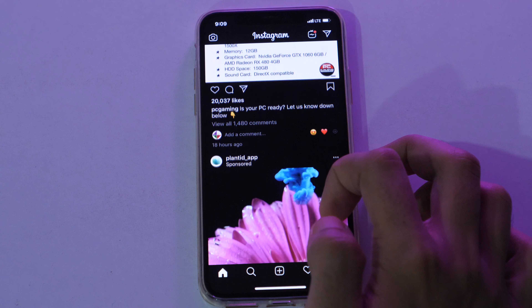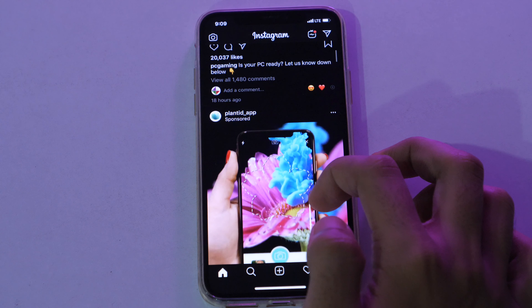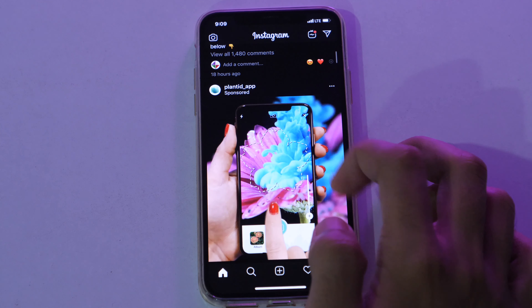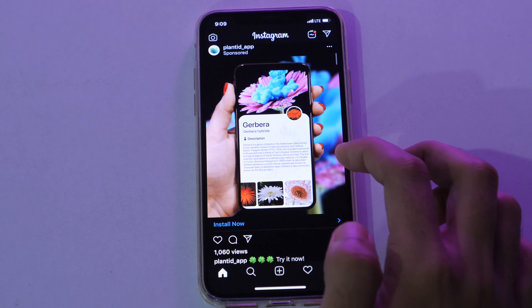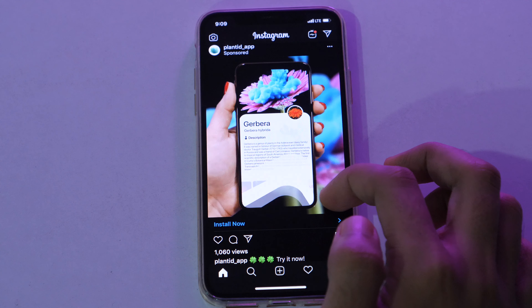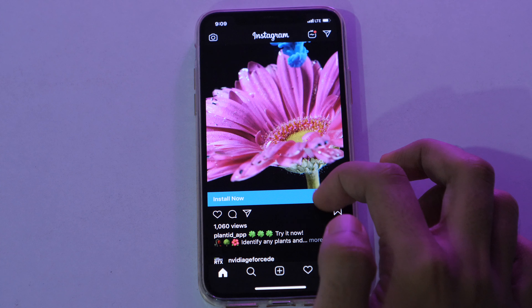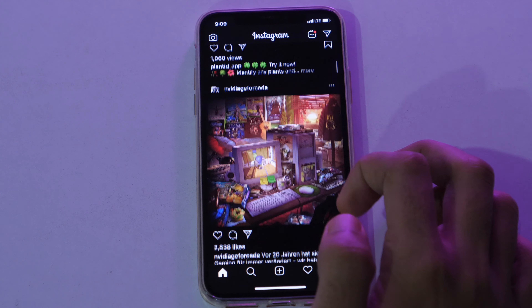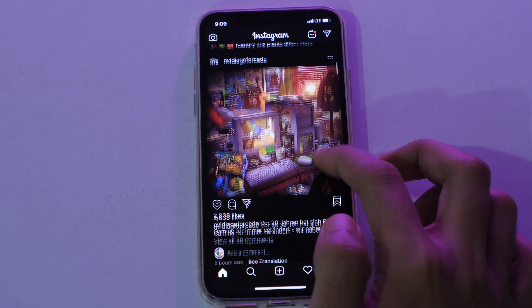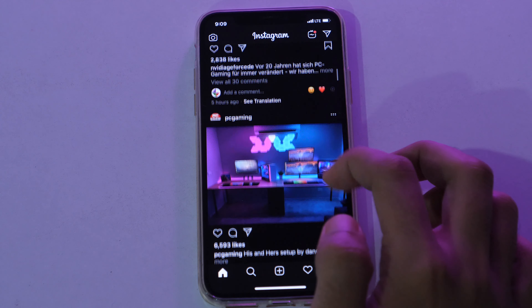No matter whether you want to enable dark mode on Instagram for iPhone, or you have an Android phone where you want to activate dark mode on Instagram, you need to watch this video until the end. Now without wasting any more time, let's get started.